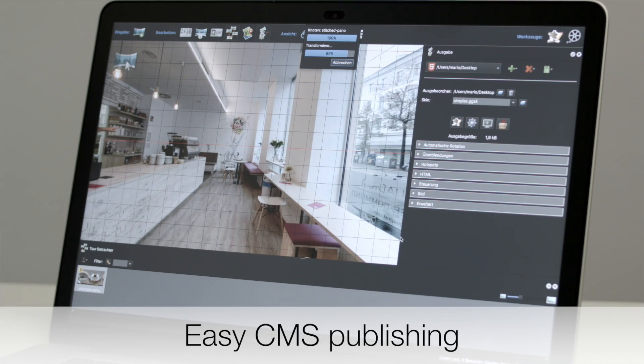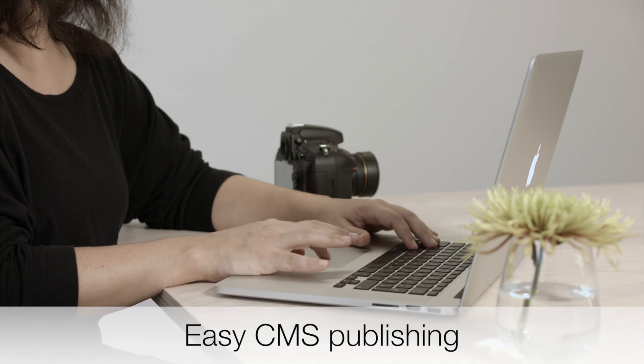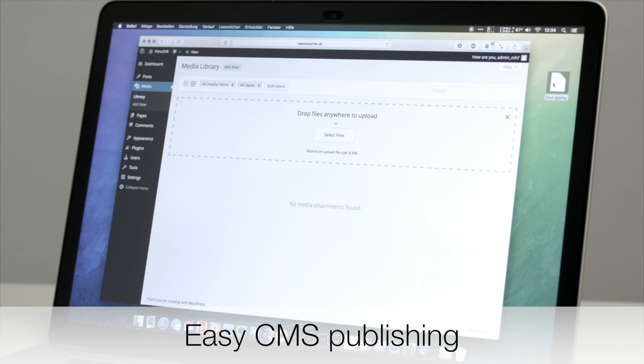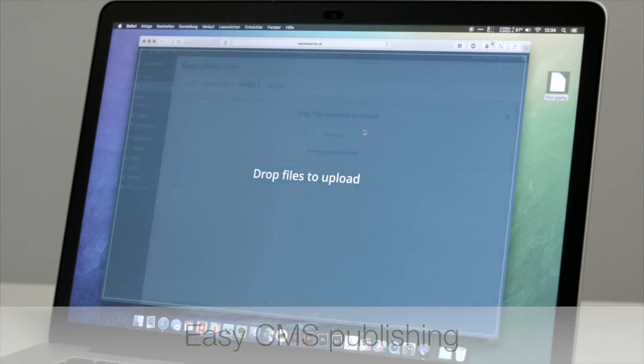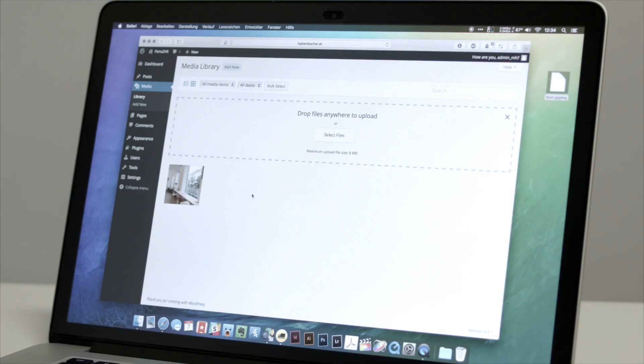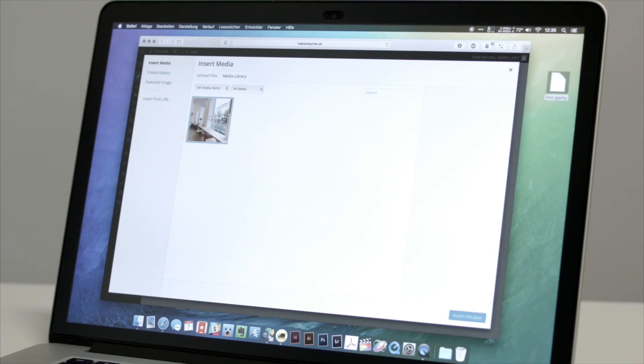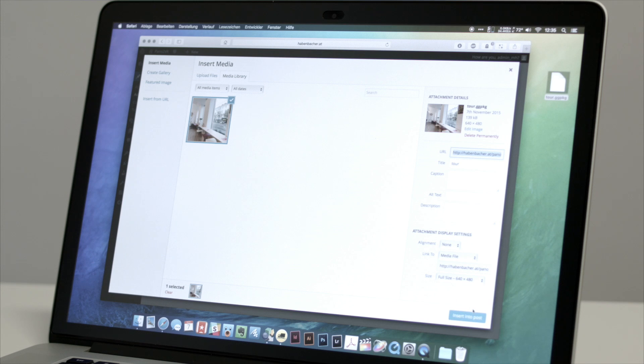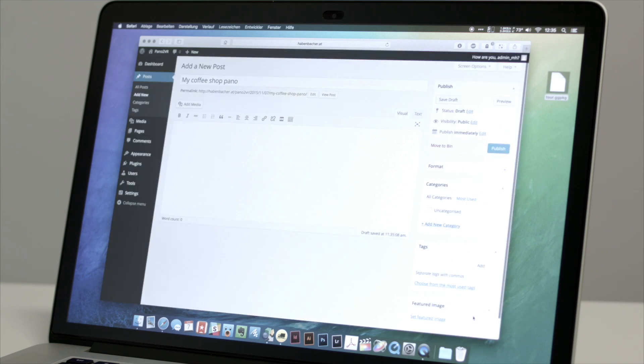If you have a WordPress site, you can quickly publish your panorama using our CMS plugin and Garden Gnome package output. Just drag the package to a post and publish.